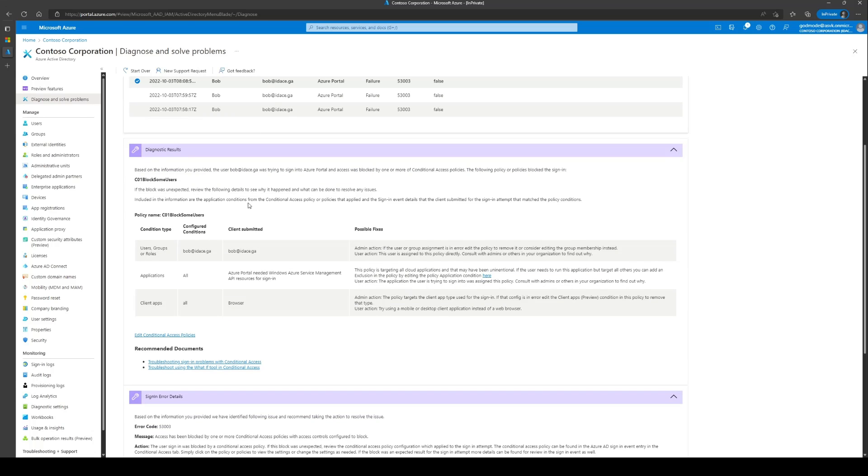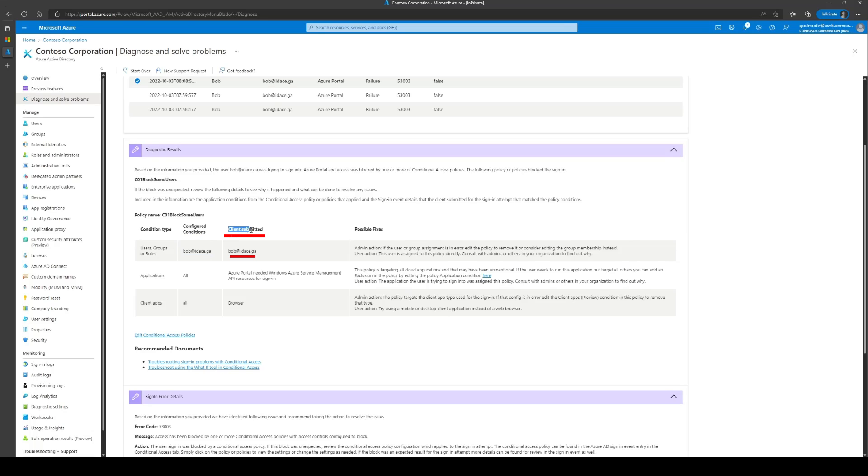Here, we can see that a policy named C01BlockSomeUsers was the policy that was involved in the sign-in event. This tells us that Bob was one of the users in the configured user condition and that the username which was entered denoted by the client submitted column was Bob as well.